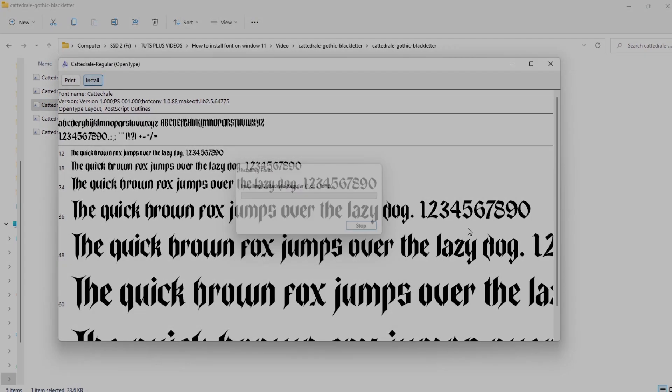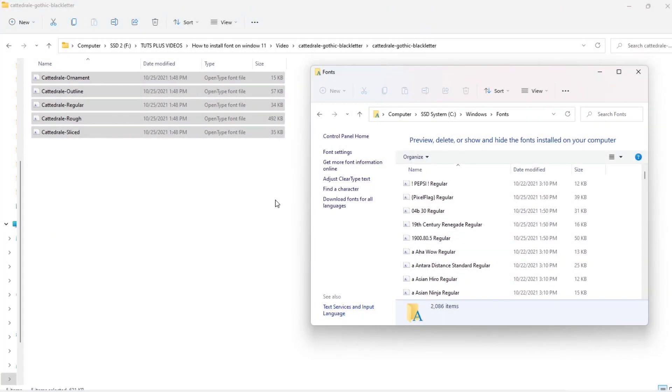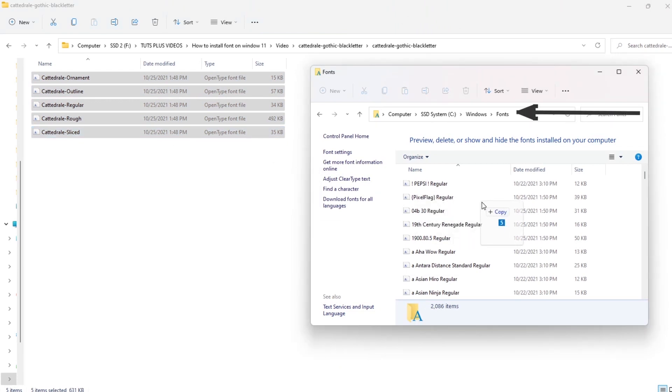The best way to install multiple fonts on Windows 11 is to drag and drop your font files into the default Windows fonts folder. Usually it's located in C:\Windows\fonts.